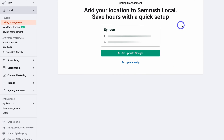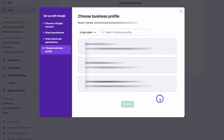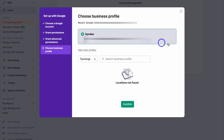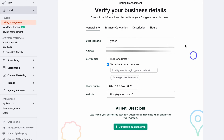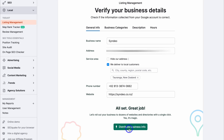Here we want to add our business listing to SEMrush Local. Come down and set up with Google — navigate through the process of signing in with the Google account associated with your Google Business Profile. Choose your Google Business Profile listing, or if you have multiple locations, select those, then click Confirm. Verify your business details: make sure your business name, address, service area, phone number, and website are correct — this is vital for local SEO. Navigate to business categories, description, and hours, and update those details. Then navigate down to Distribute Business Info, and SEMrush Local will automatically add your business to dozens of relevant websites, boosting your local SEO and helping you get discovered locally online.